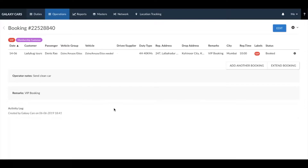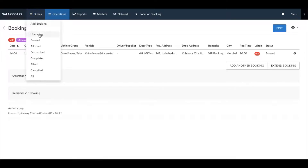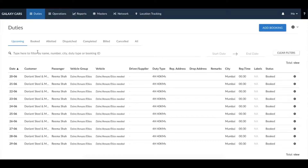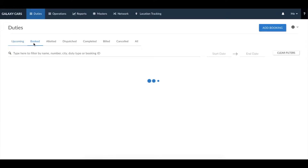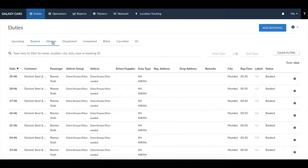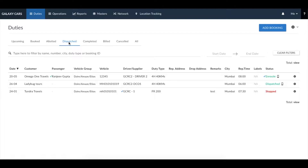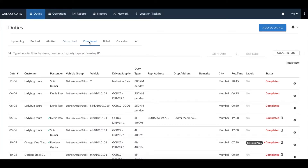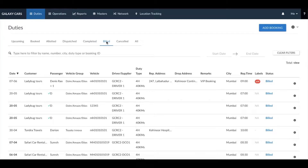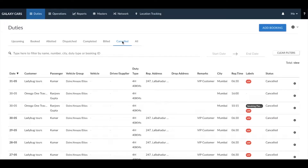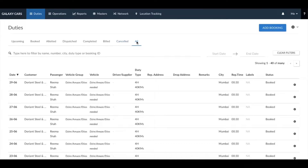Before we show you how to manage a booking, let's take a quick look at the duties tab. The upcoming tab will show you a list of duties that are today and in the future. All duties yet to be allotted are seen in the book tab. Once allotted, the duty moves to the allotted tab. Once the vehicle is dispatched, the duty moves to the dispatch tab. Once the duty is completed and closed, it moves to the completed tab, and once you've raised an invoice, that duty moves to the billed tab. All cancelled duties are in the cancel tab and the all tab has every duty you have created.